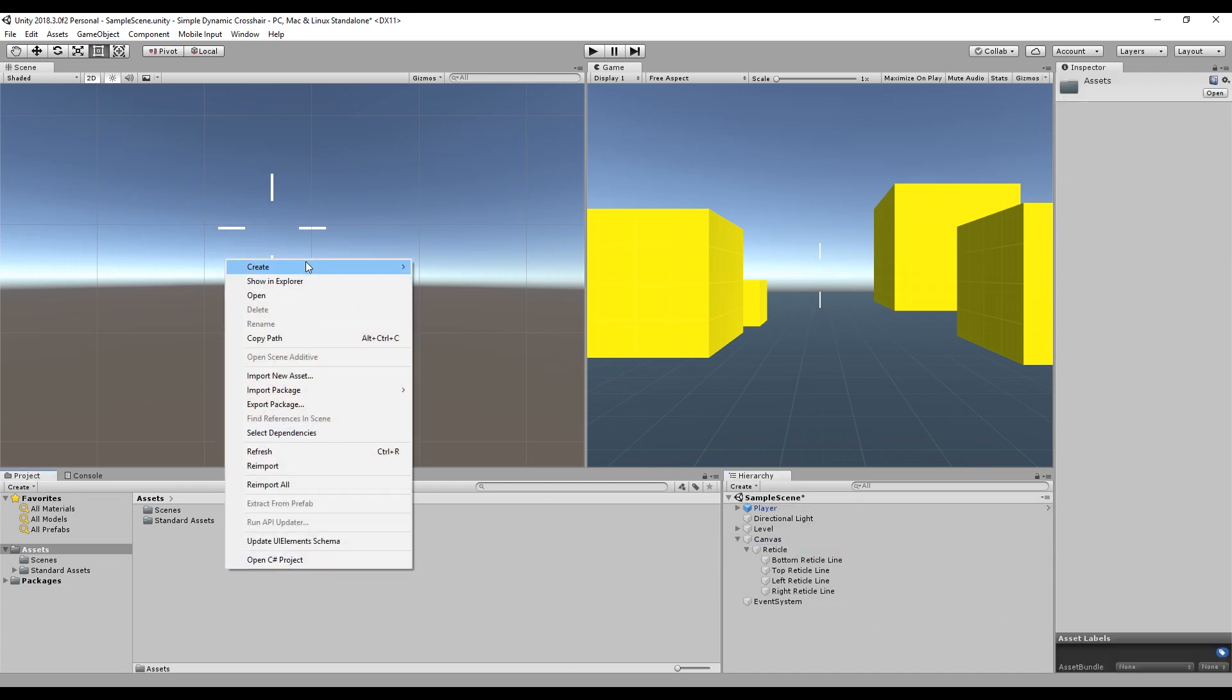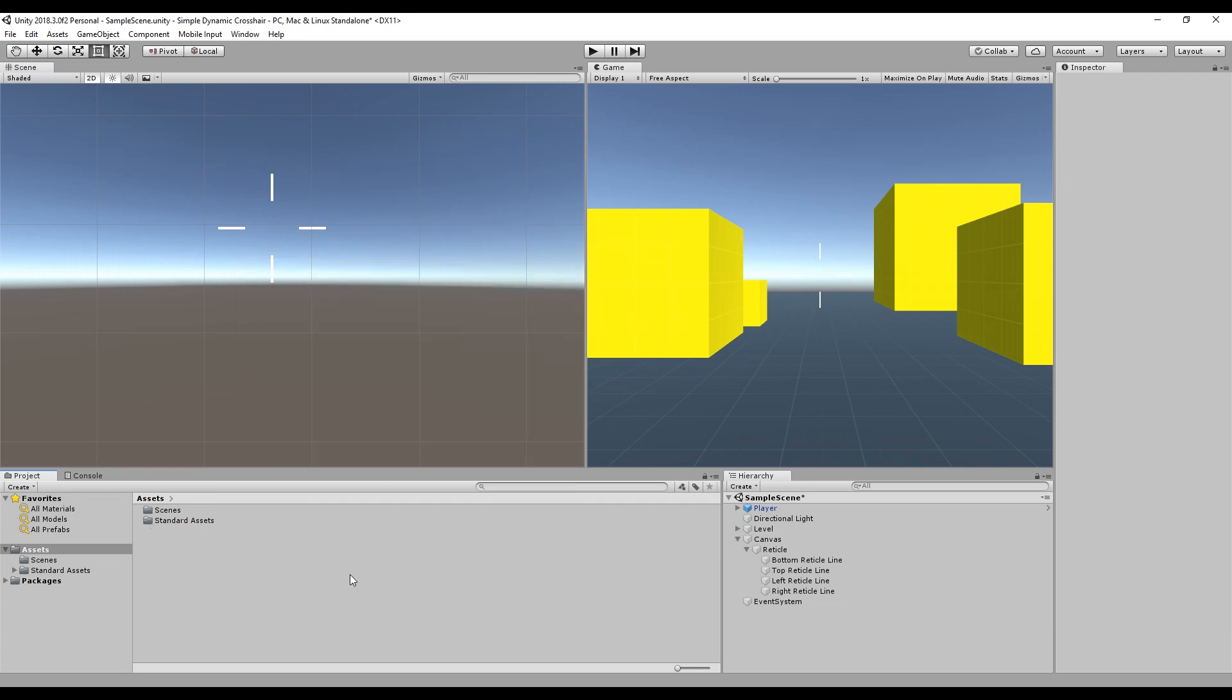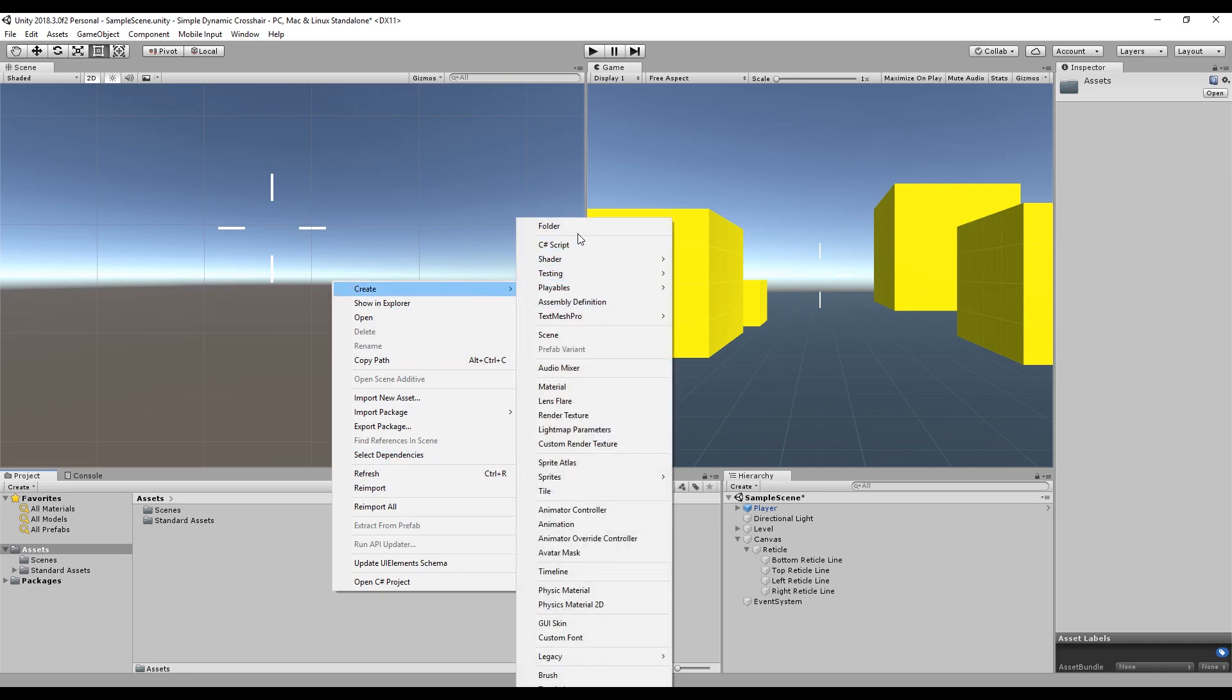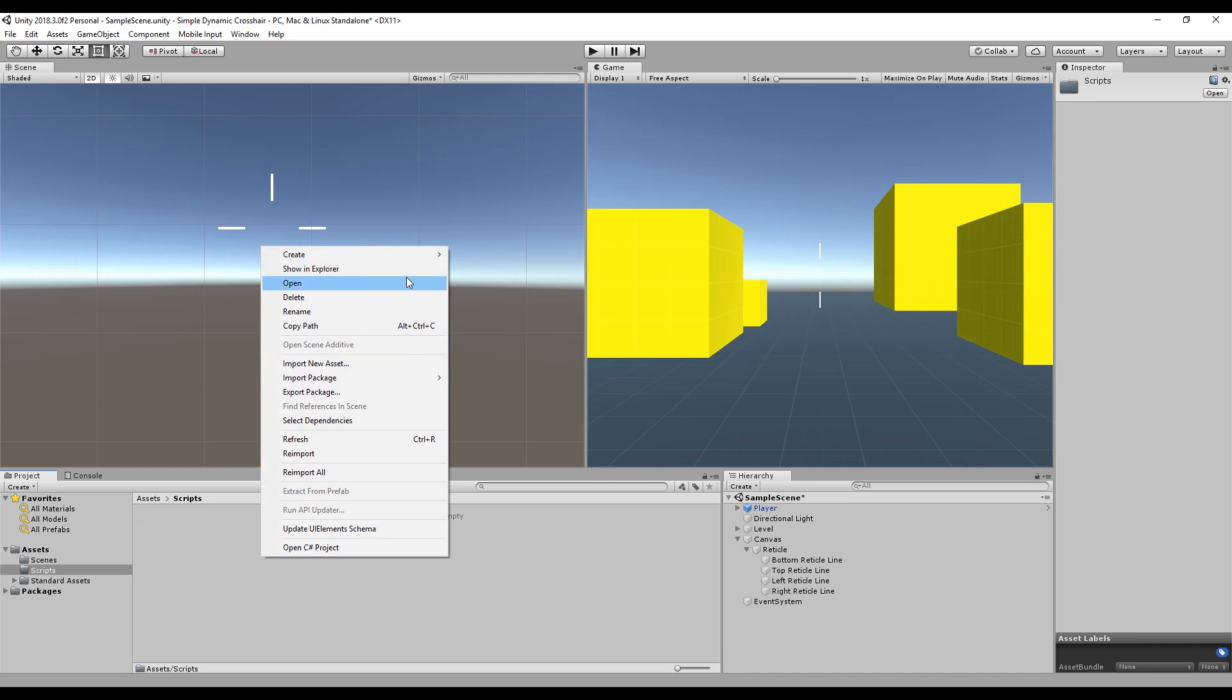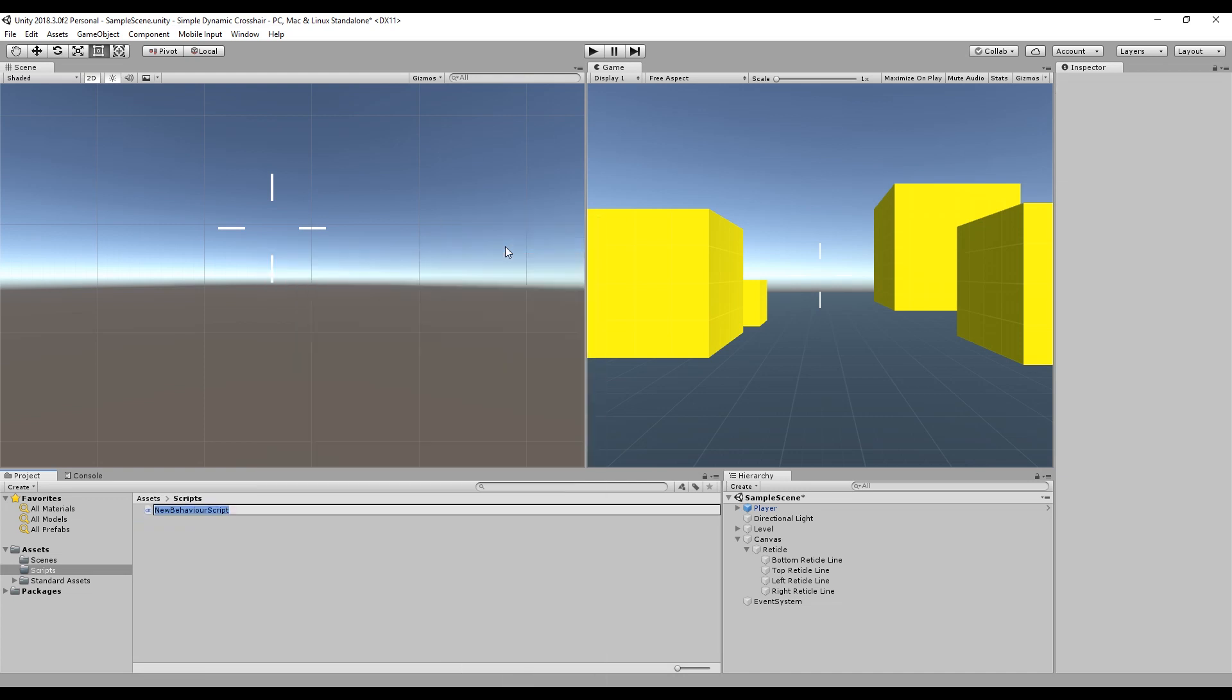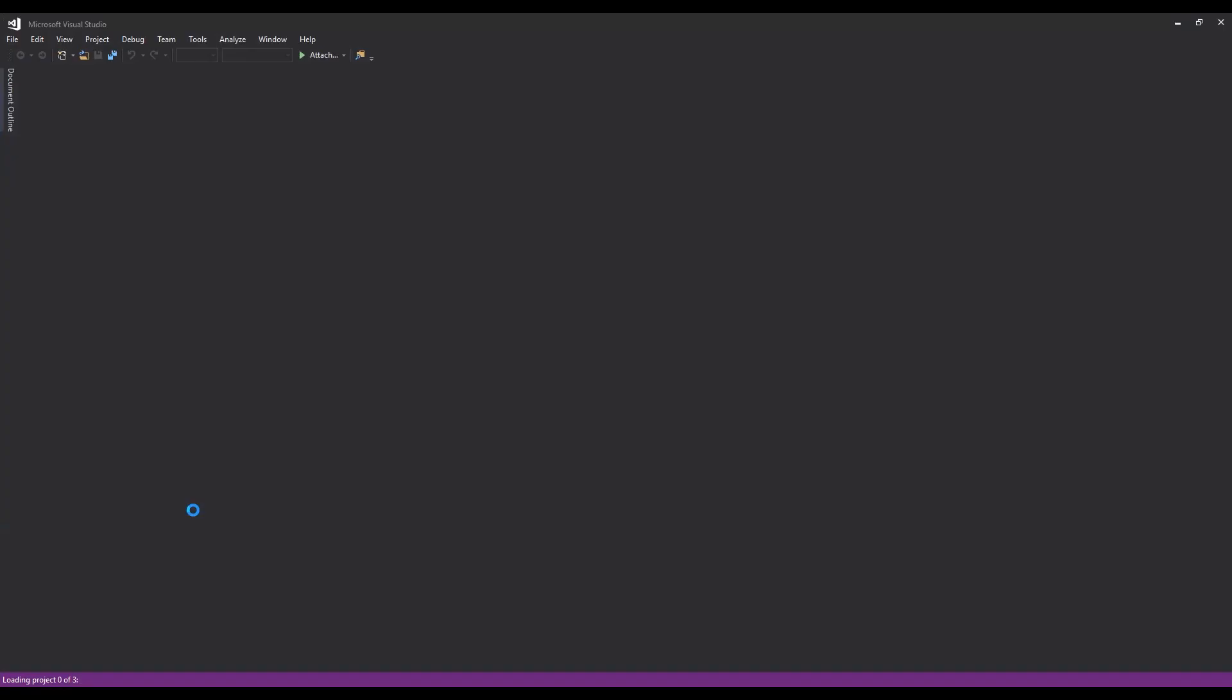So now we're going to make ourselves a script. You know what, let's do everything neatly. Create a scripts folder. Create a script and we're just going to call it reticle. We'll open that up.